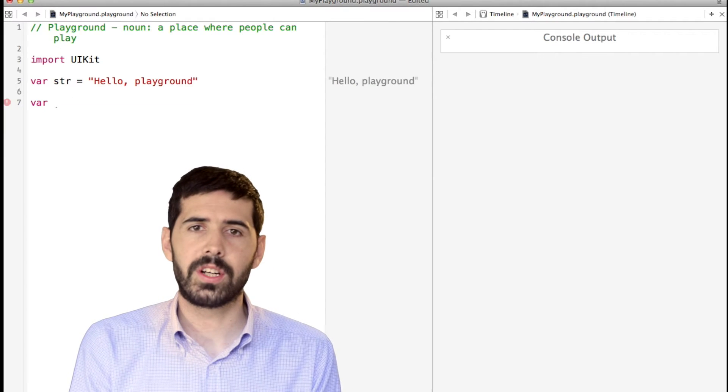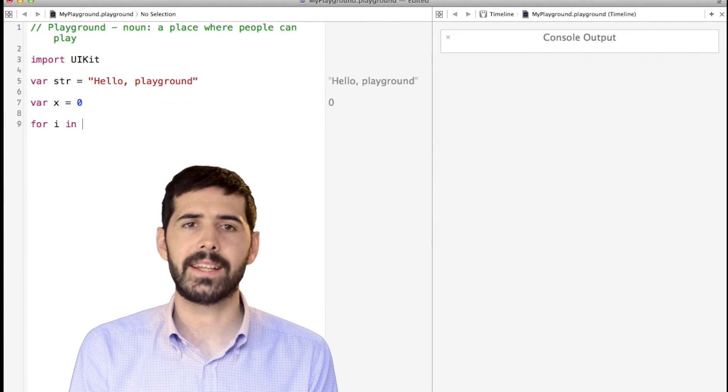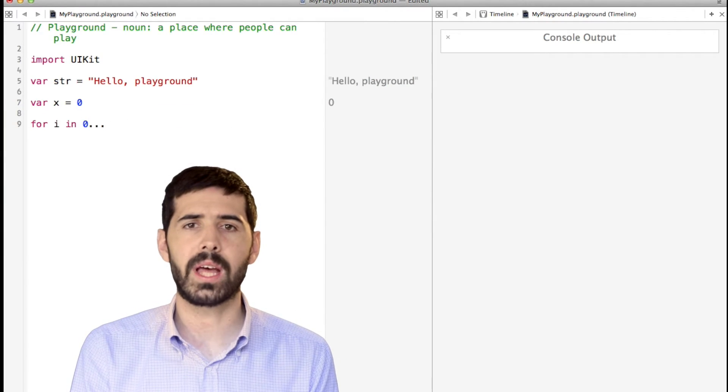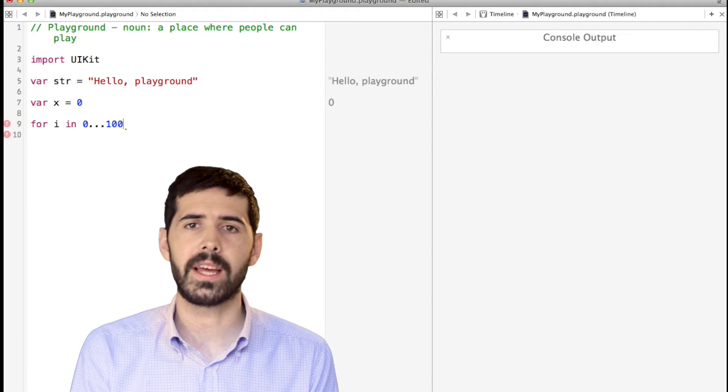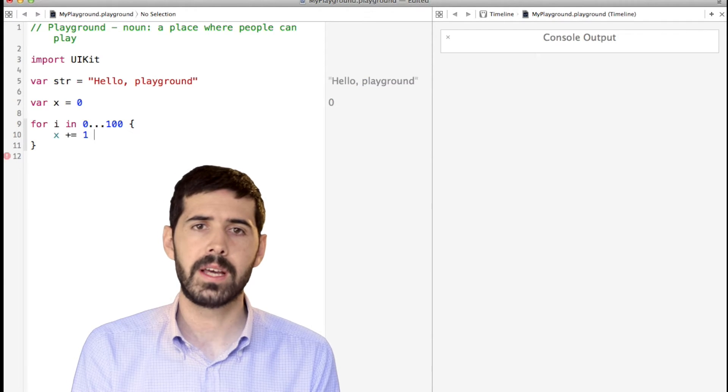This is called Xcode Playground. With this new feature, it is super easy to write and test code without having to create a new project every time.